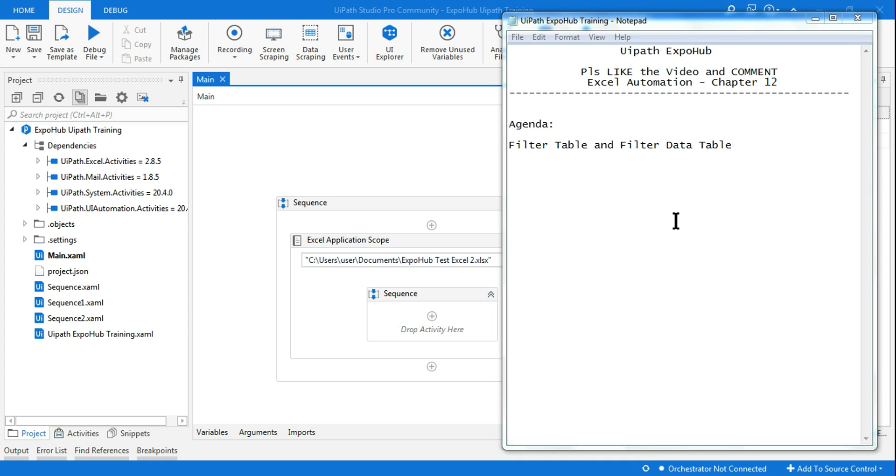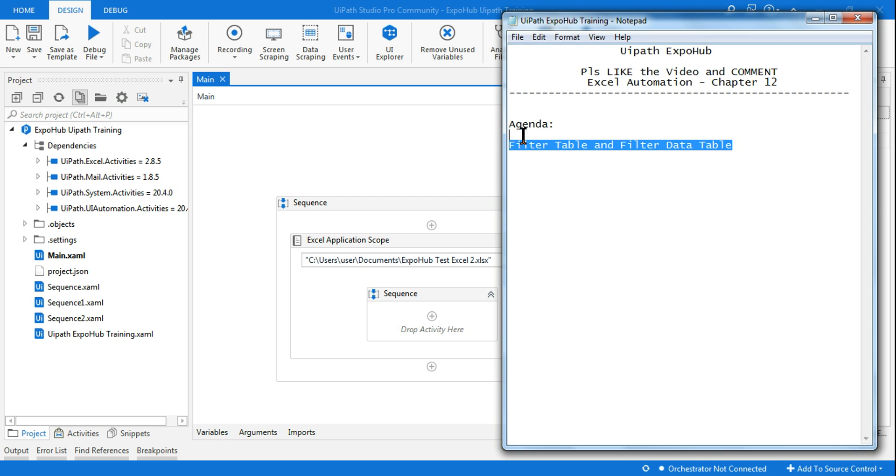Hello friends, welcome back to UIPath Expo Hub. Today we are into Excel Automation Chapter 12 and we are going to learn Filter Table and Filter Data Table. These are very simple activities but very critical to know how they work. Myself Rakesh from Expo Hub. In case you have not subscribed to our channel, please do subscribe and please like the video and comment. Thank you very much, so let's get started.